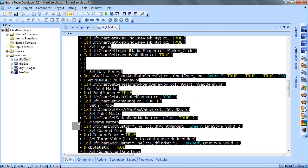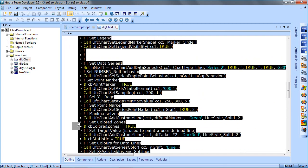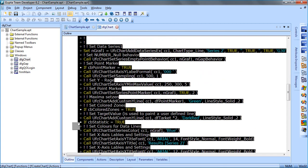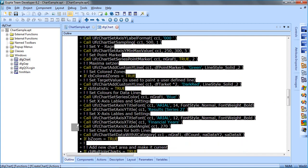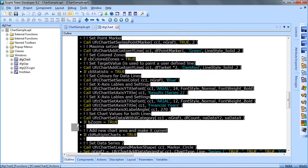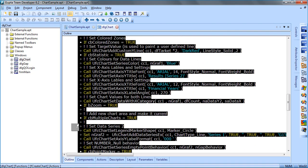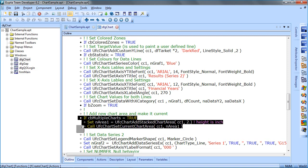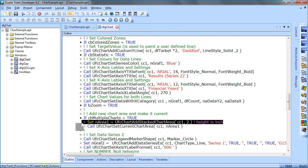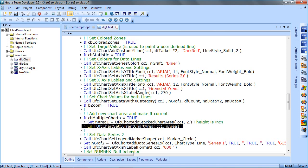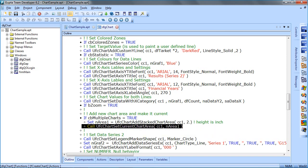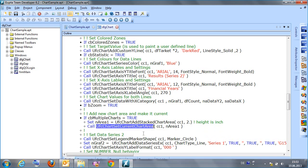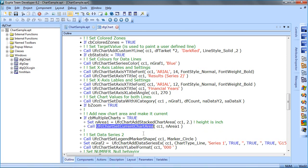There's one checkbox. If CB multiple chart equals true, then we are adding a new chart area using the call ufc chart add stack chart area. Then we set the chart set current chart area. So basically, after creating a second charting area, you set the area you want to work on and you want the following calls to be applied to.